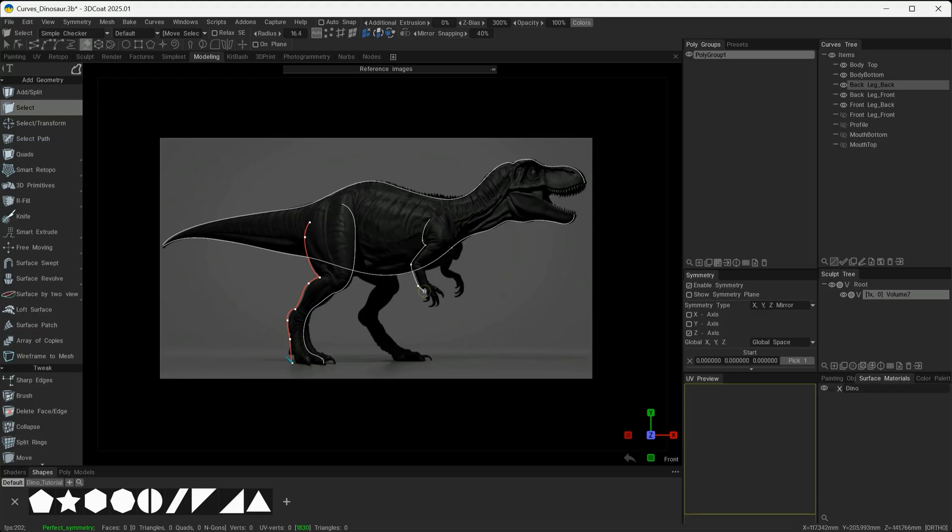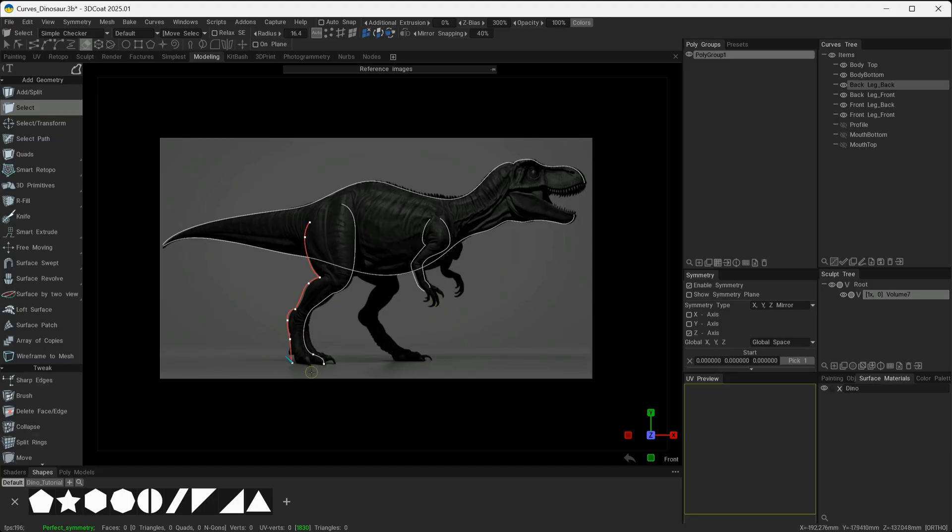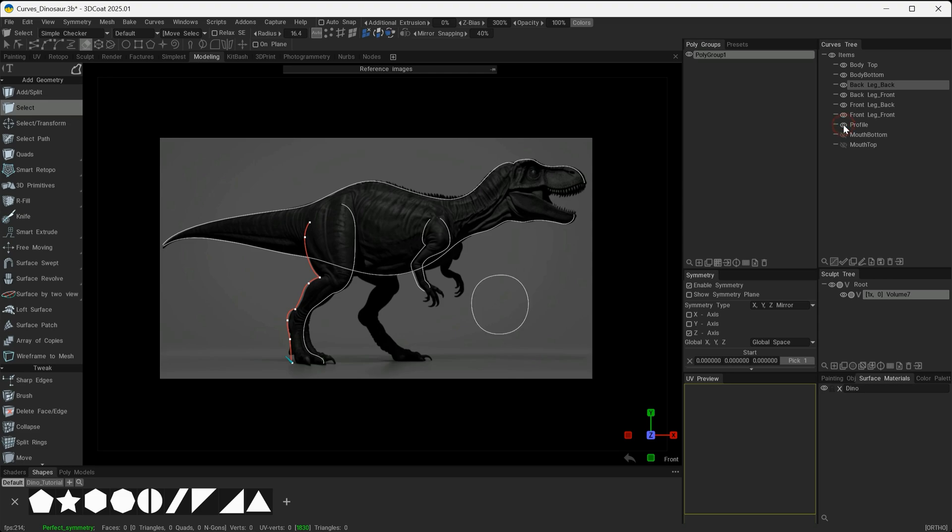With the front leg, you can see that I've just focused on this small limb at the front and just tried to trace that shape around. I've left the actual hands and claws as I have with the toes on the bottom of the foot.